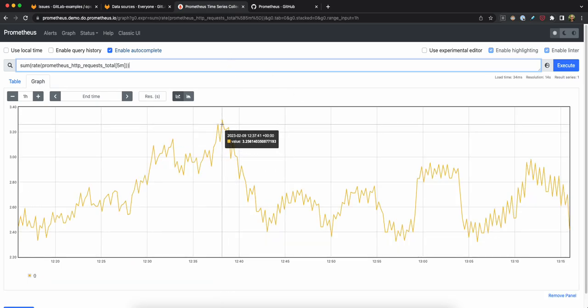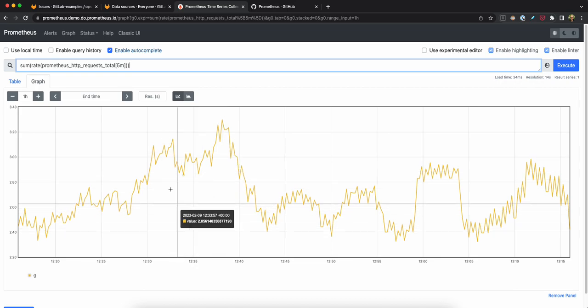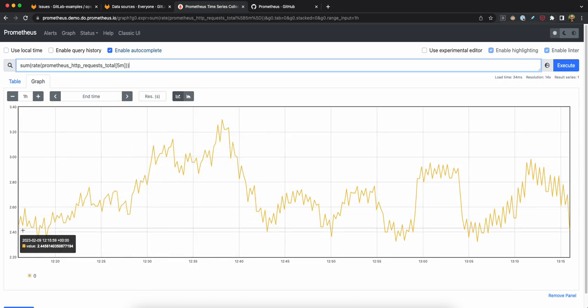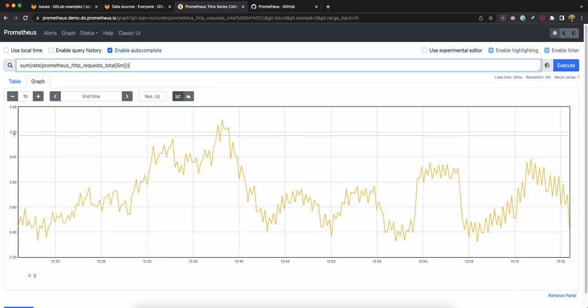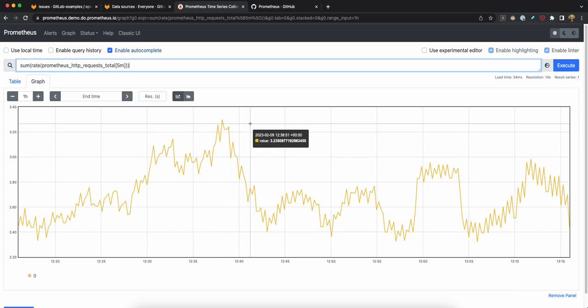Here we go. So we can see that the number of requests made to this Prometheus demo instance is somewhere between 2.5 and 3.2 in the past hour or so.